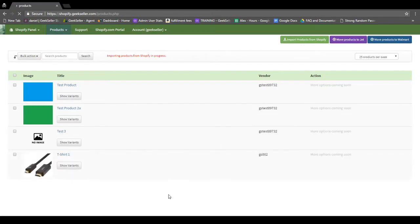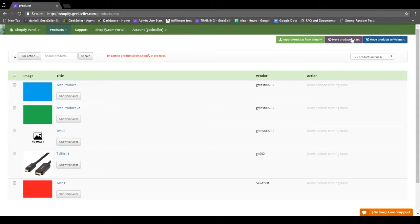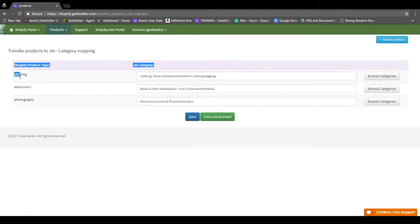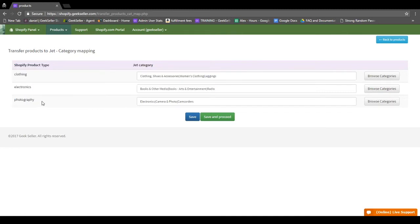From here, the next step will be to move your products to Jet and Walmart, so I'll walk you through that. Come up here to the Move Products to Jet button. Once you click that, it will show you here the product types or categories that you have your items under in Shopify, and then a recommended Jet category.